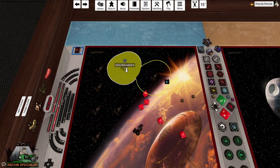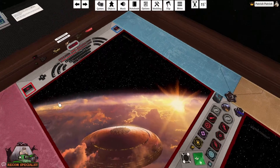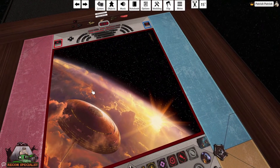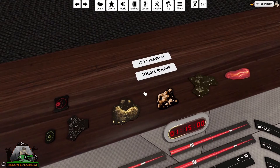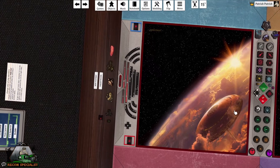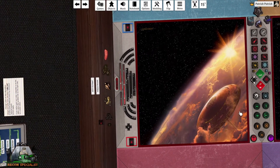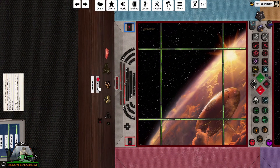The mat also has buttons such as Toggle Rulers or Next Play Mat. These options are single-click features that can change the board state to add rulers for rock placement or ship placement. Simply toggle through each of them to select the desired result.